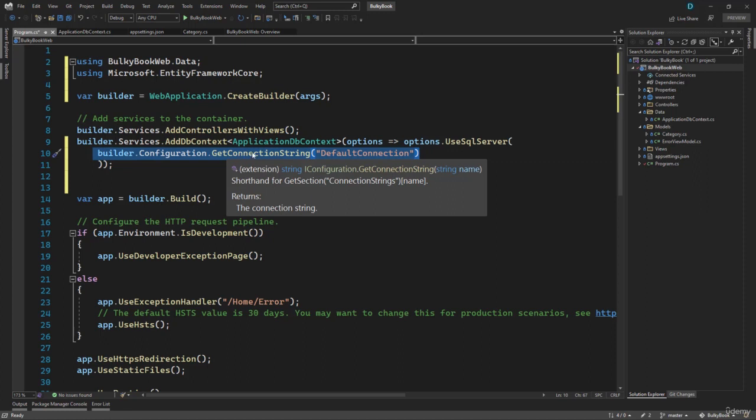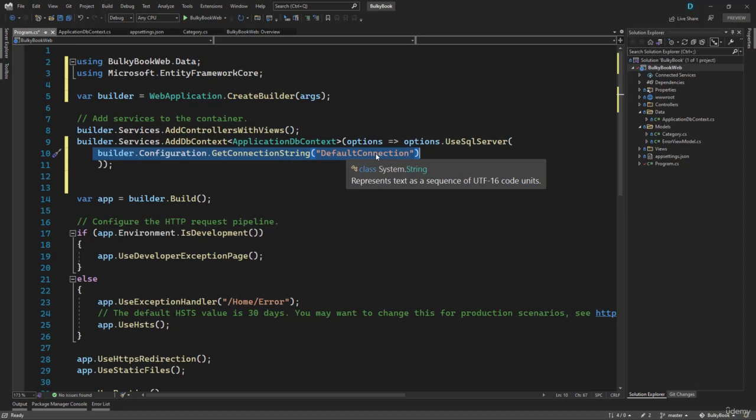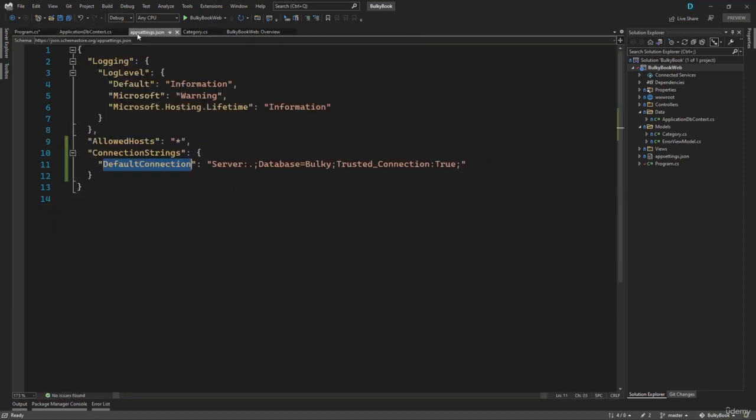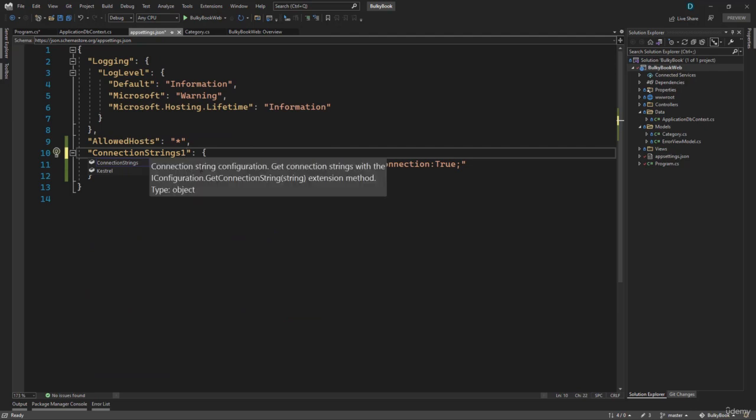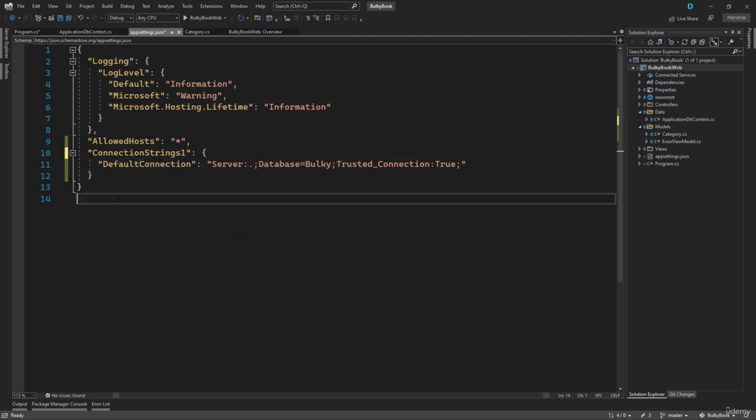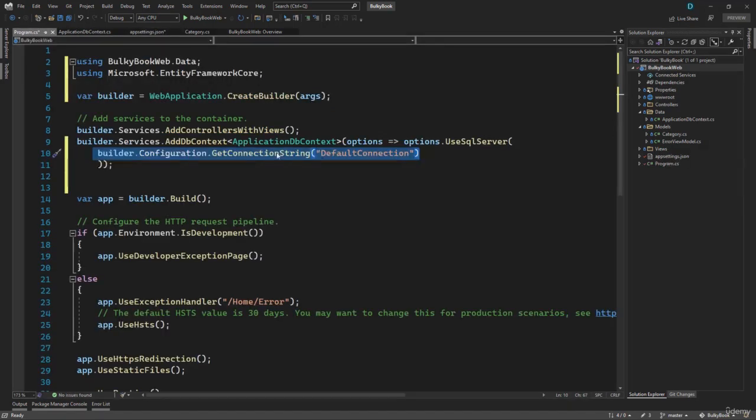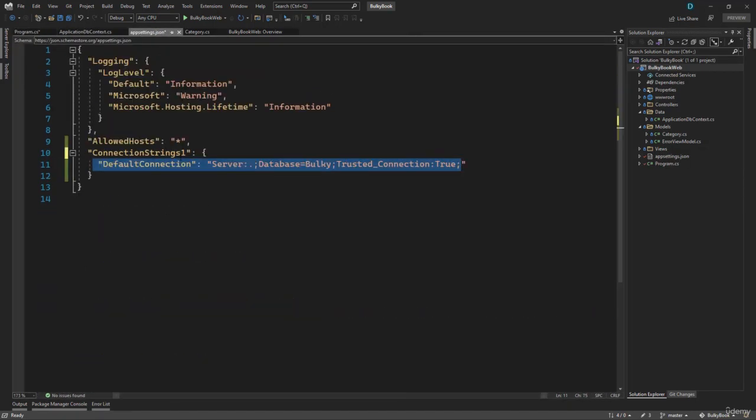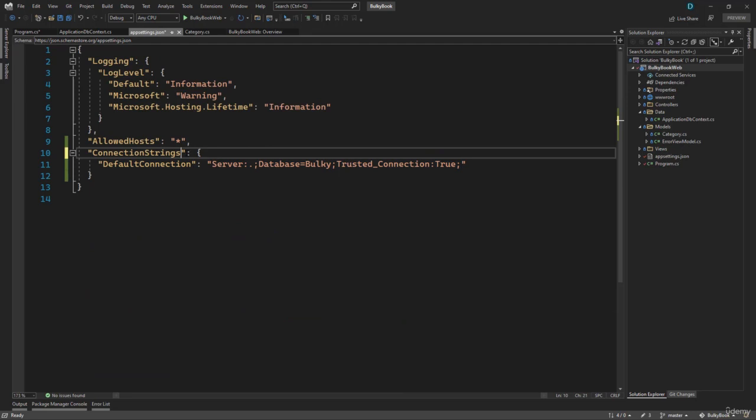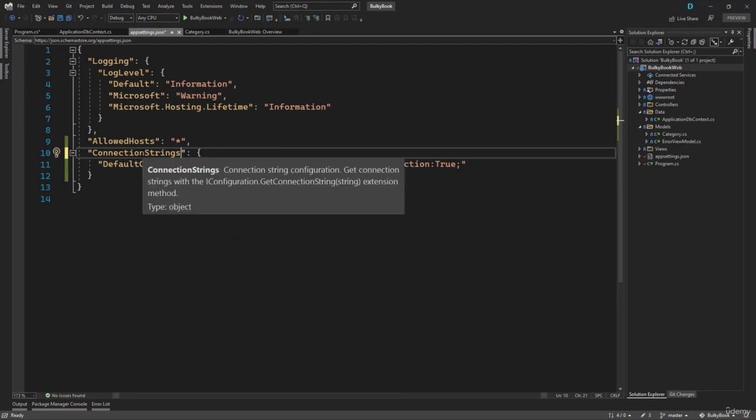Now this GetConnectionString is a special method, and this method will only look for this DefaultConnection inside a block with the name of connection strings. If you name this connection strings one, then it will not be able to find this connection string. Because this method will only look inside the block, which is connection strings. So that is why I said to name it exactly the same.